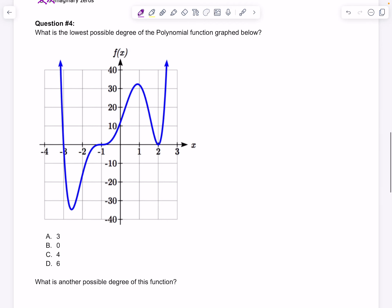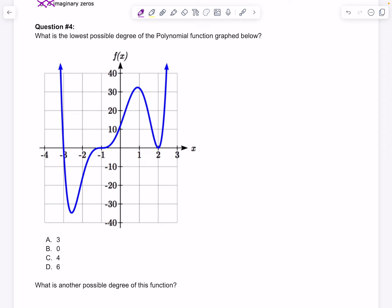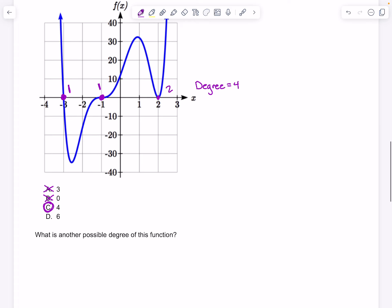Number 4 asks: what is the lowest possible degree of the function graphed, and what is another possible degree? We have one real root with a multiplicity of 1 at negative 3, one real root at negative 1 — not a double root, because it goes through rather than turning around — and one root with a multiplicity of 2, which counts as 2 roots. So we'd have to have at least a degree of 4; it cannot be lower than that. So 3 and 0 are out, and 4 is the lowest possible degree.